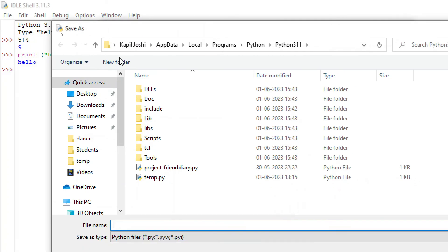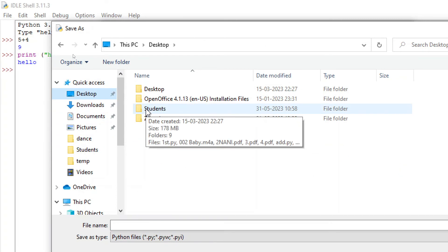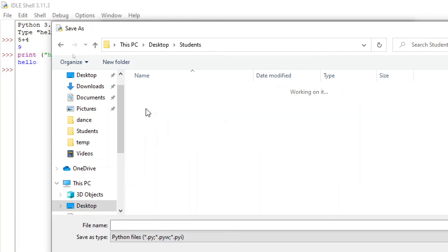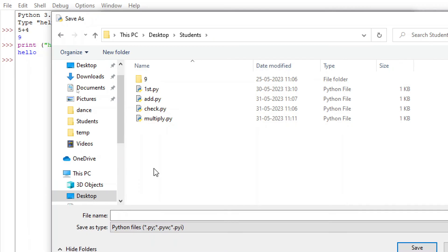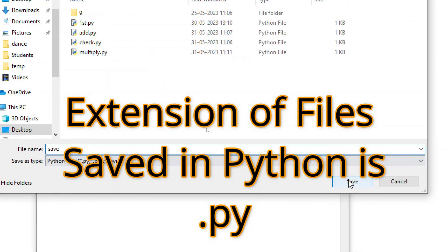Now I'll go to the Desktop, where I have a folder called 'students'. You can do the same, or save it in any folder you like — including subfolders. I am saving it directly in the student folder and giving the file the name 'save'. One important thing: the extension for Python files is .py. Now I'll click Save.